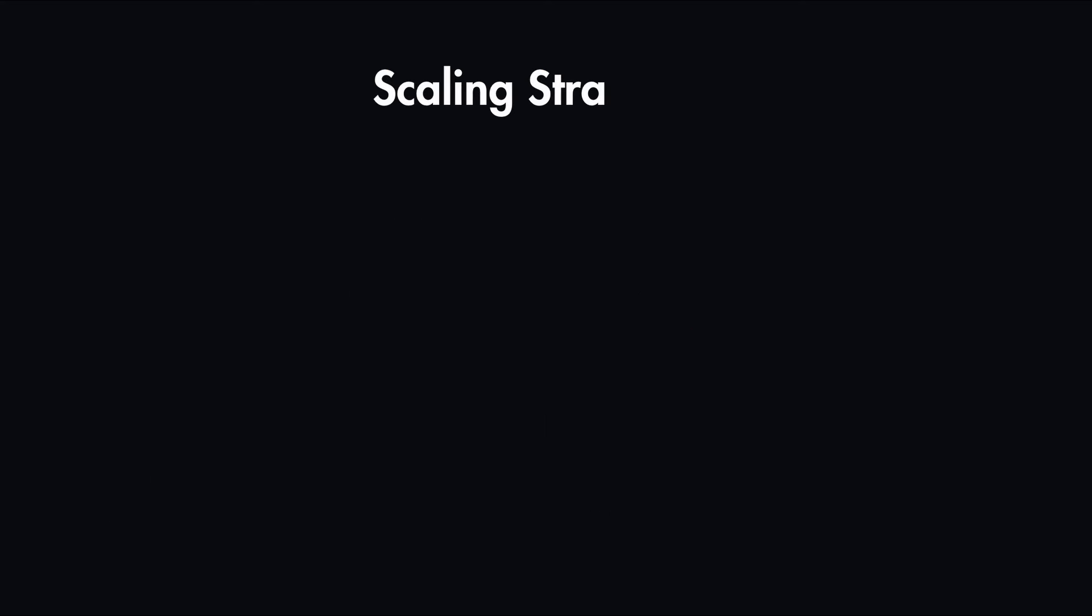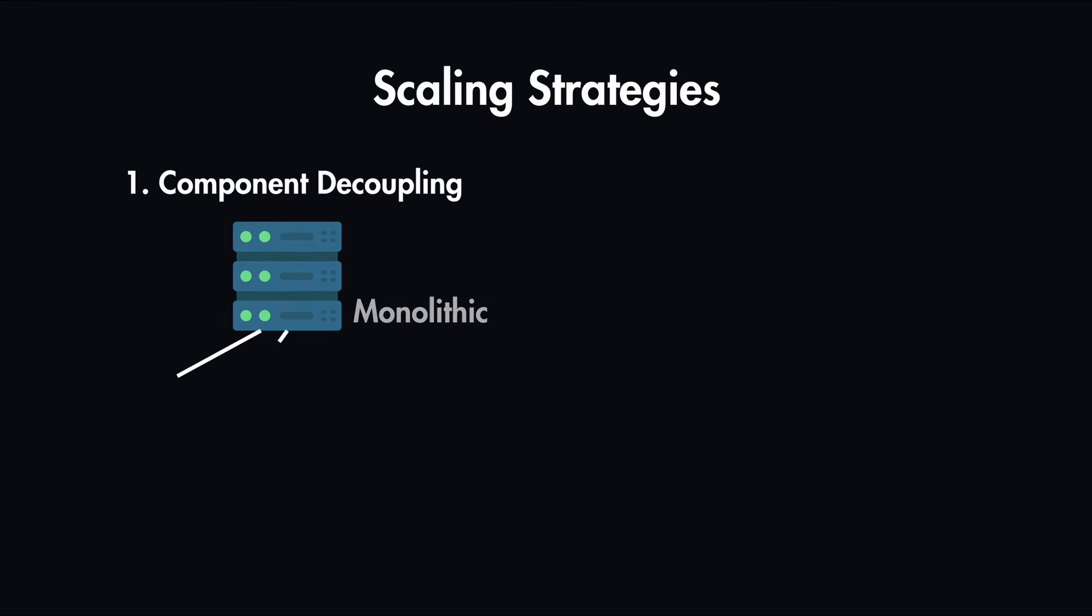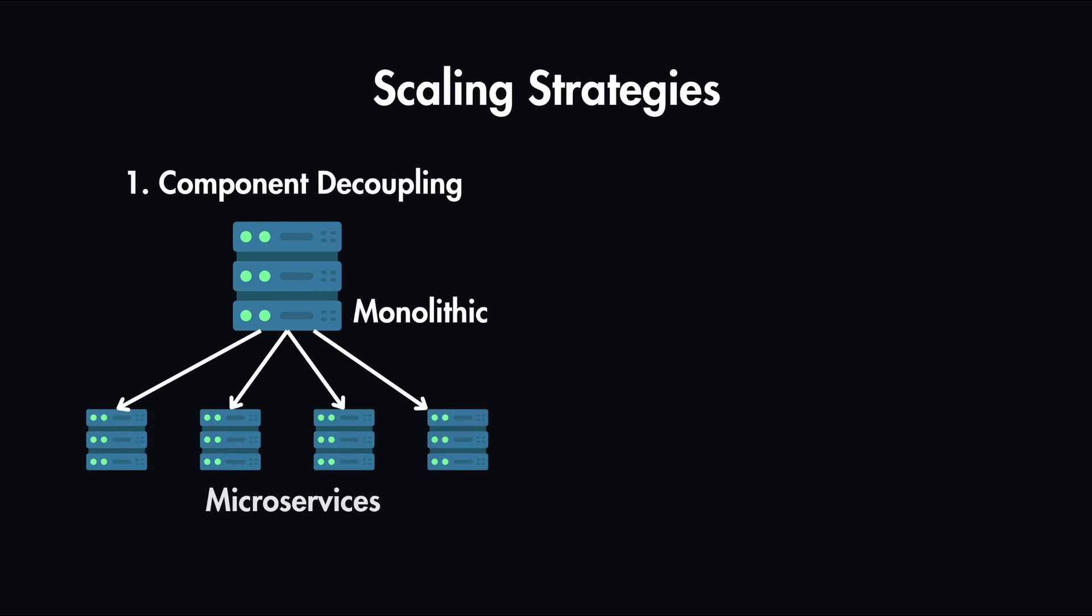There are two main strategies to truly scale a multi-data center system. The first is component decoupling, which means breaking down monolithic applications into microservices architecture. This allows independent scaling of each component in microservices.